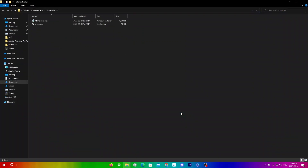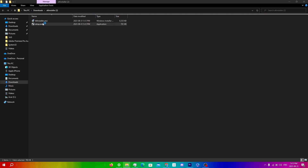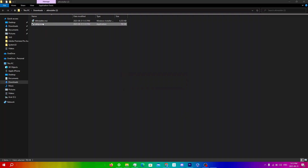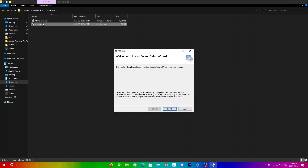Now that it's open, simply open up setup.exe here, and you're just going to follow the on-screen instructions to install AltStore on your computer.